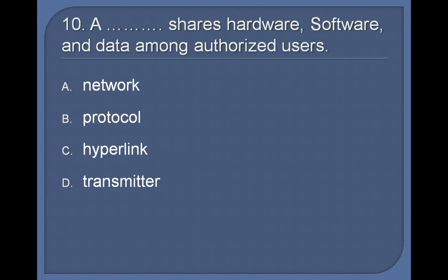10. A ____ shares hardware, software, and data among authorized users: Network, Protocol, Hyperlink, Transmitter. Answer: Network.